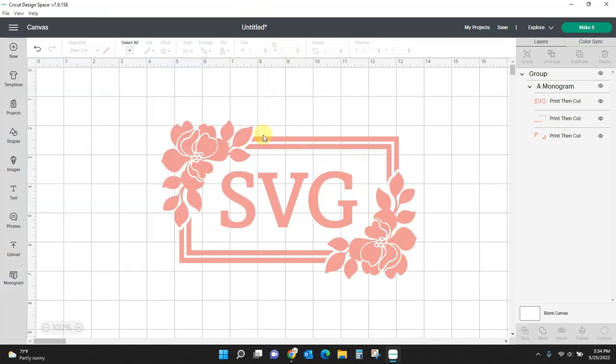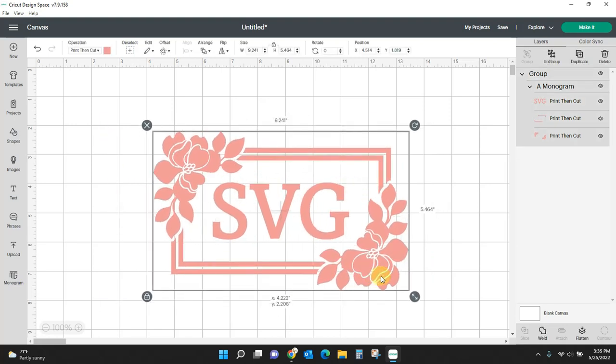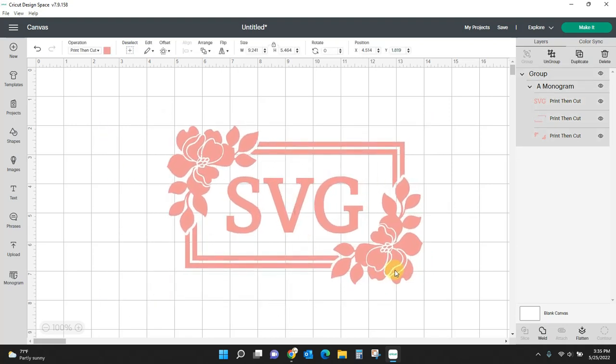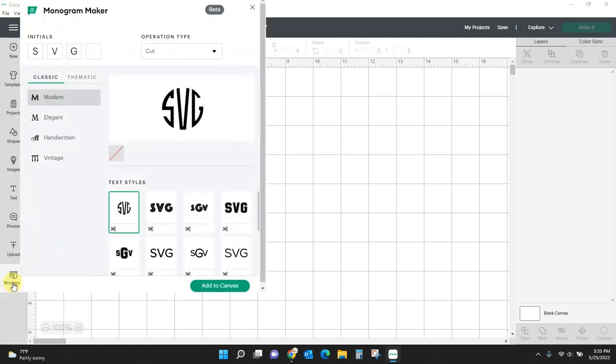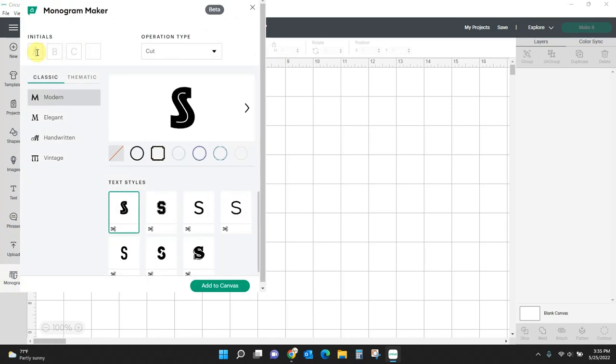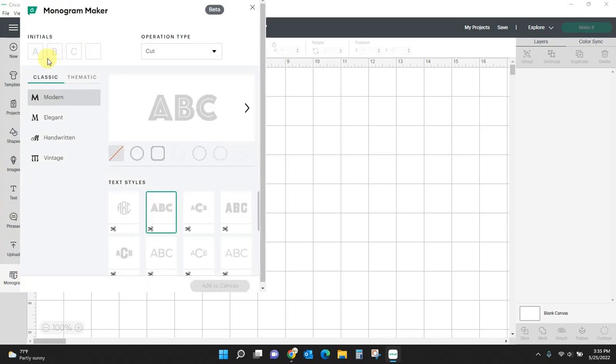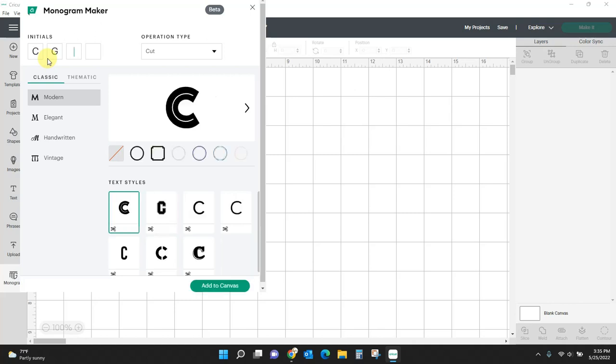Let's get started. I have made this monogram, and it was super simple. I did it all with the new monogram maker. Let me show you how it works. So you click monogram over here and you type in your initials. I had SVG typed in a minute ago. Let me do my actual initials.